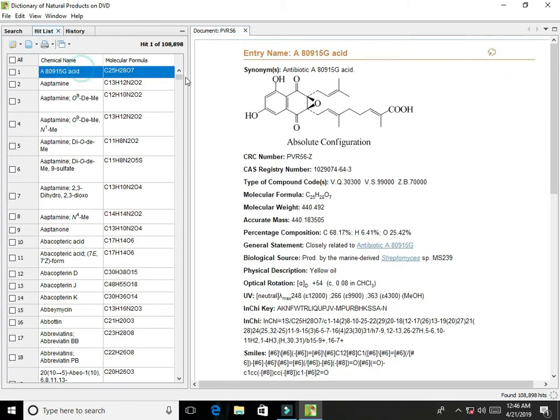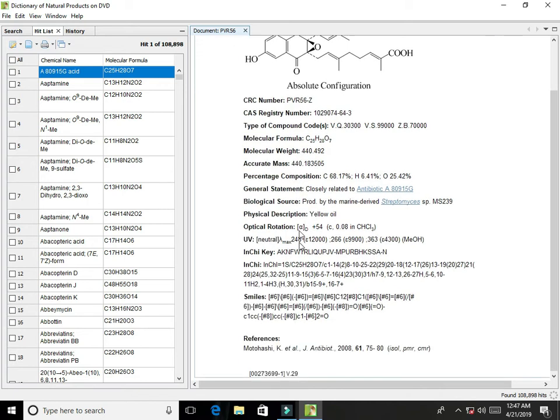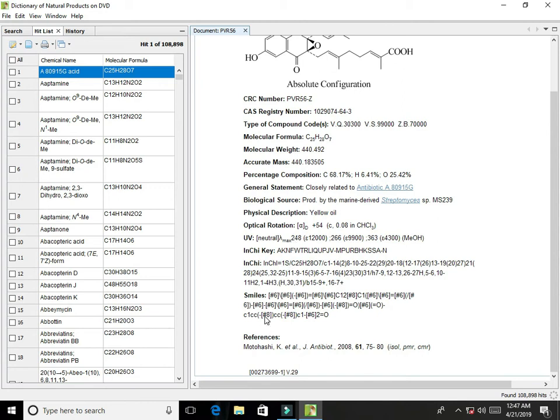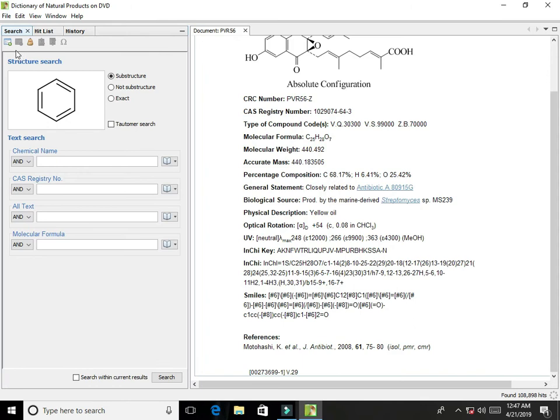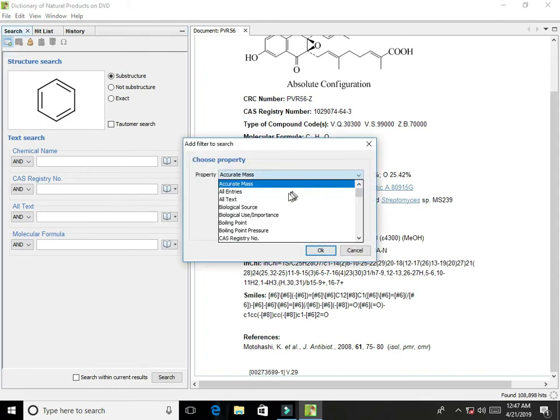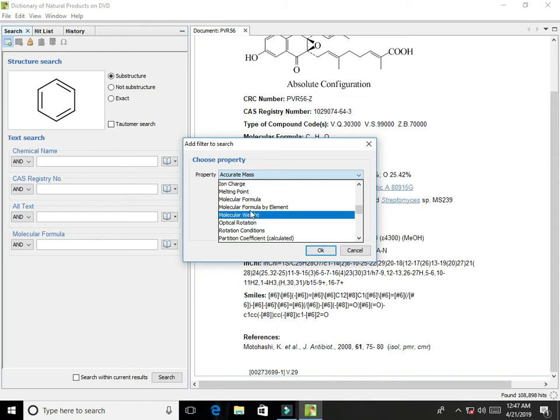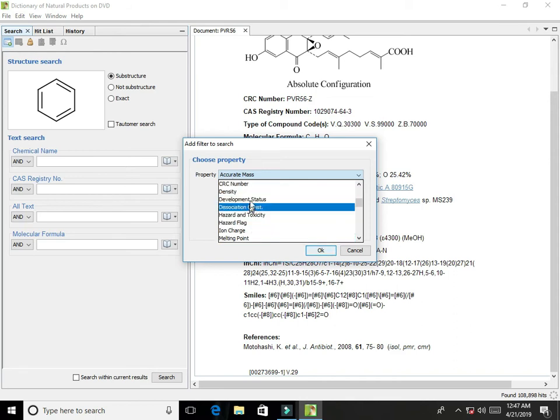So here is the display for that head. CRC number, CAS registry number, molecular weight, accurate mass, percentage composition, general statement, biological hazard, source, references. And if we click on the site tab, other options like chemical name, hazards, optical rotation—those information also be opened there.